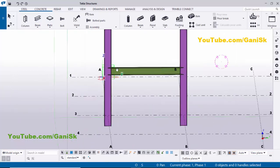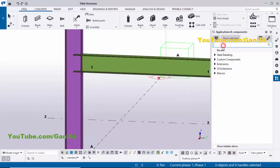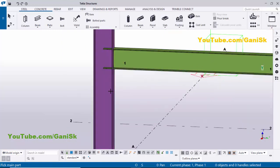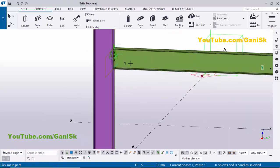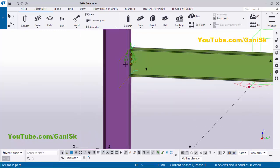Now I'm going to create a connection between the column and beam. Go to Applications & Components using the shortcut Ctrl+F. In the search bar, type number 144, select the connection component End Plate 144, and close this window. Pick the main part as the column and the secondary part as the beam. By default you will get this connection. Click Escape to exit the command.